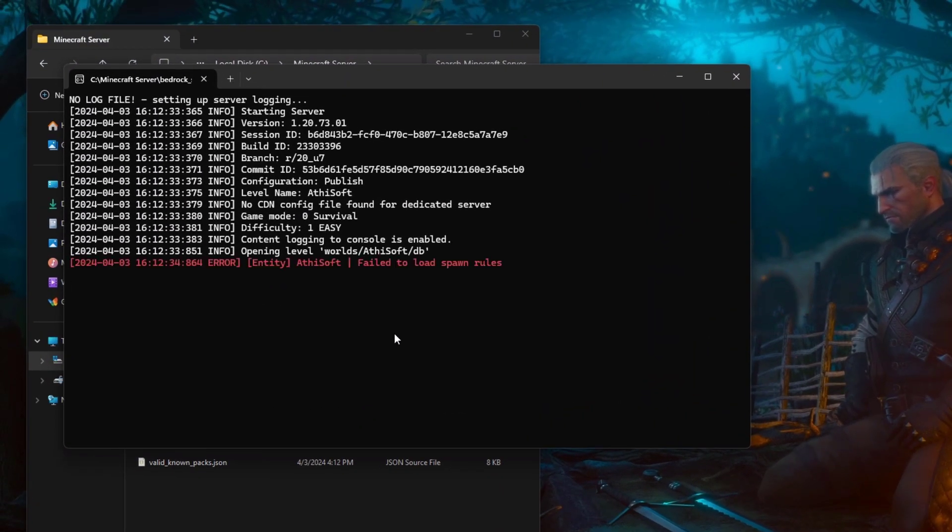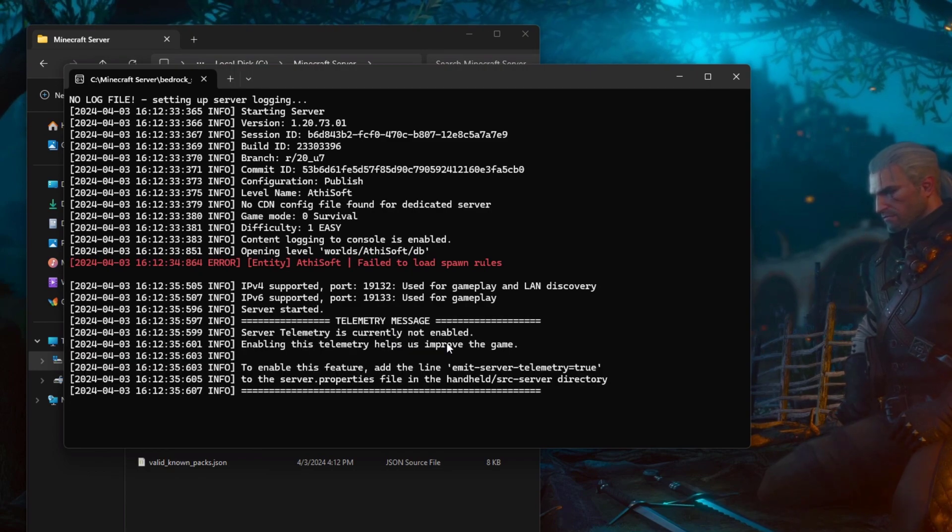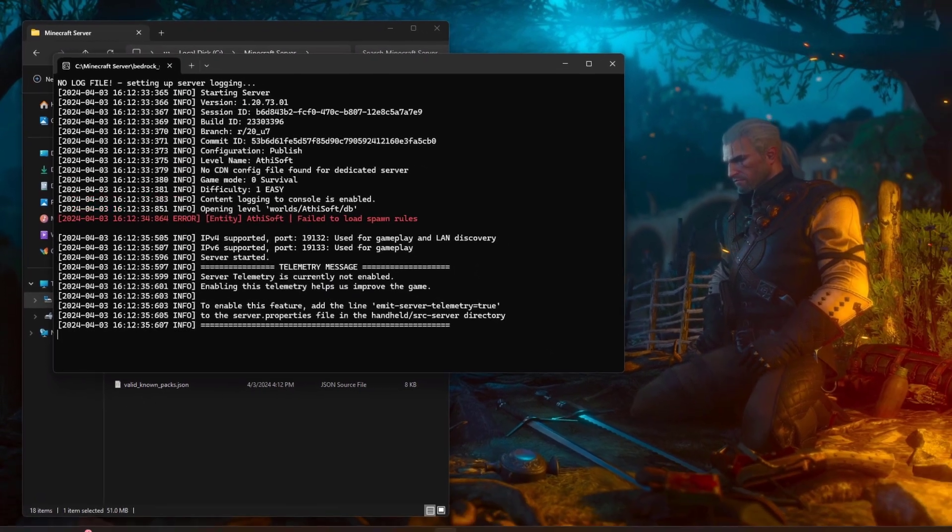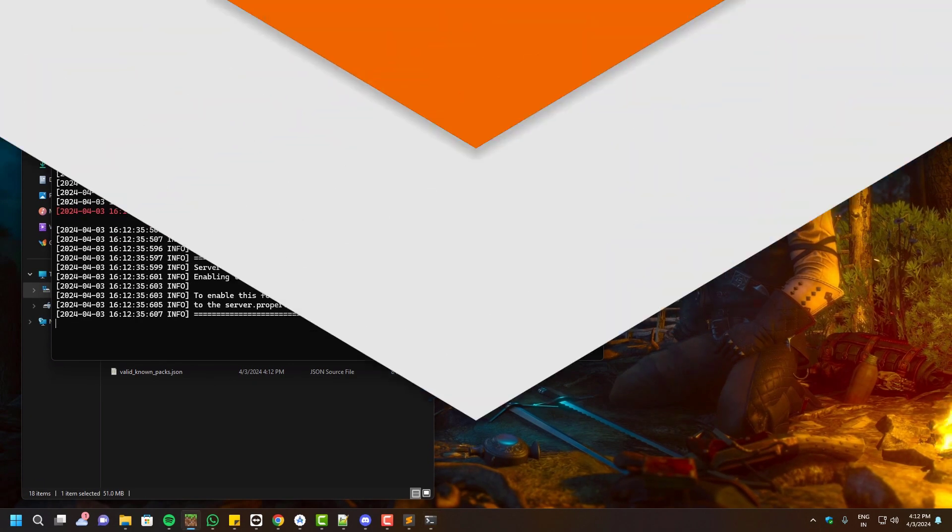As you can see, no more errors, and I'm going to test the function file here.